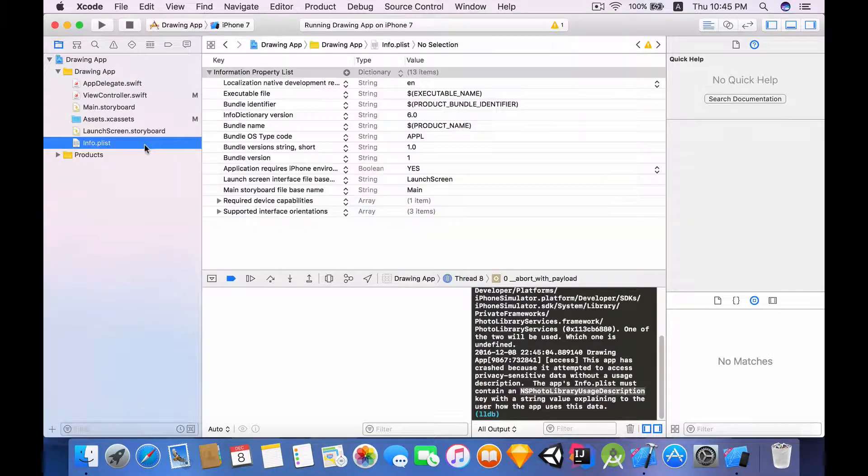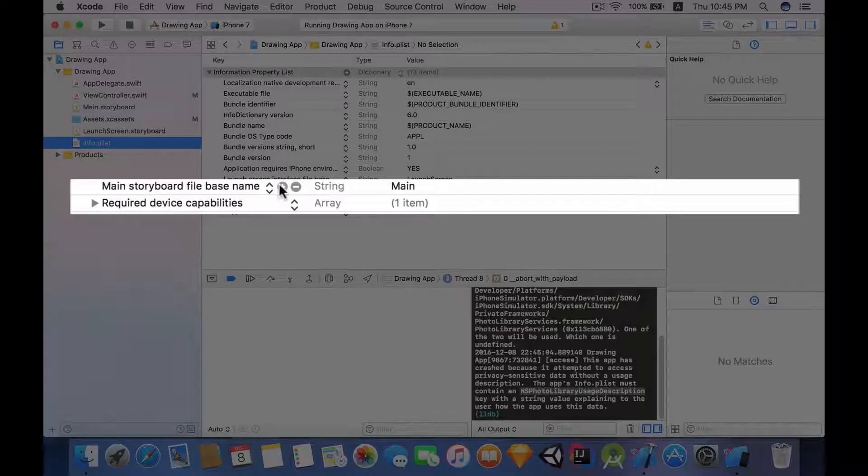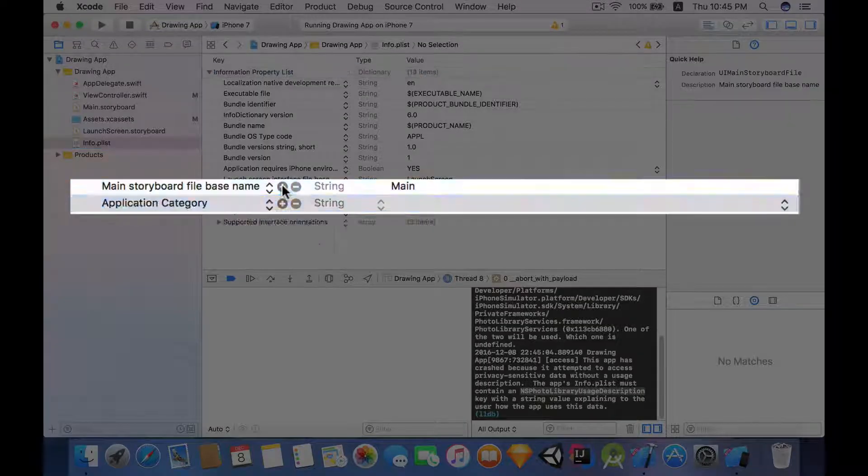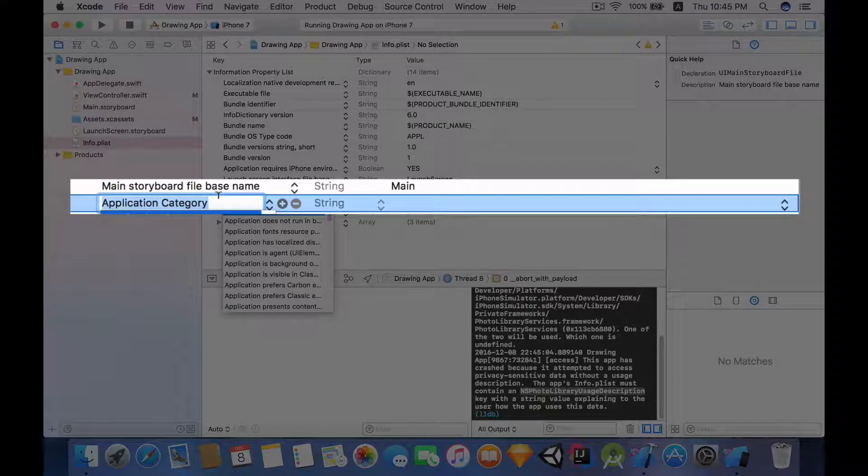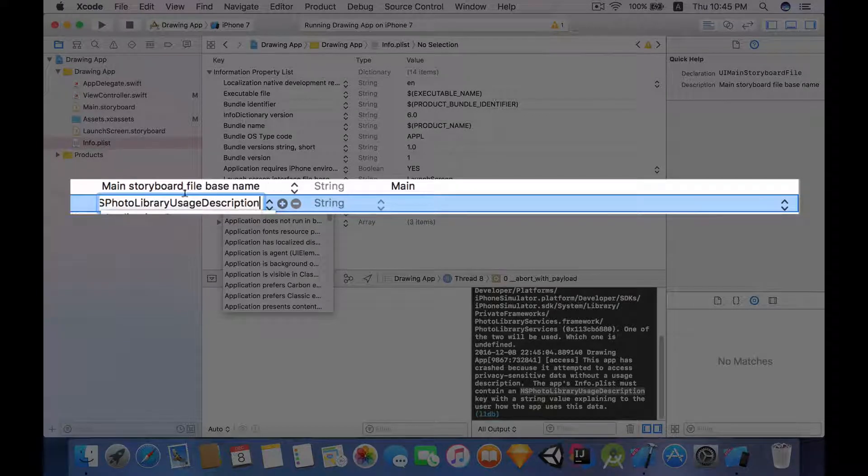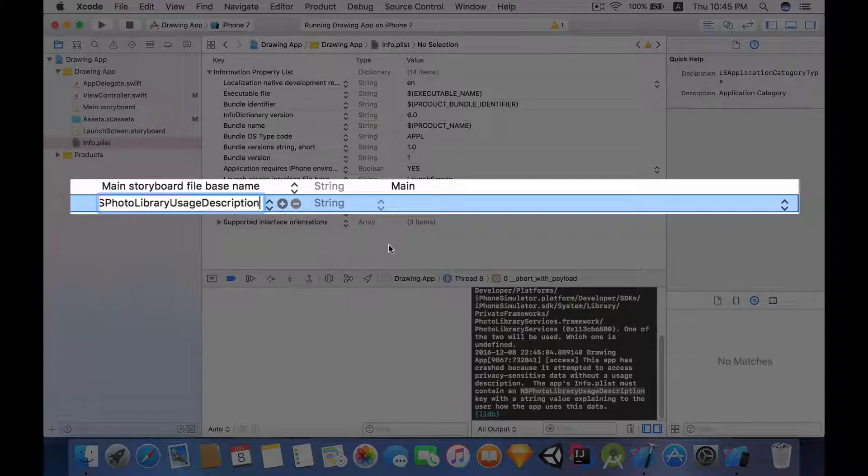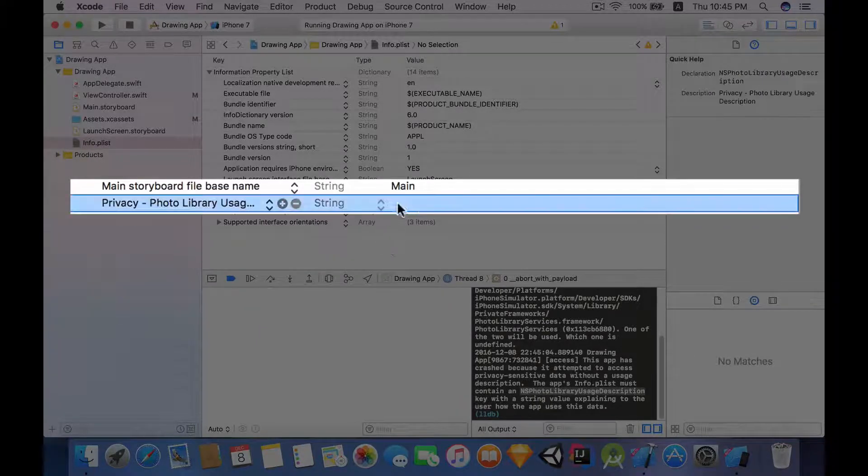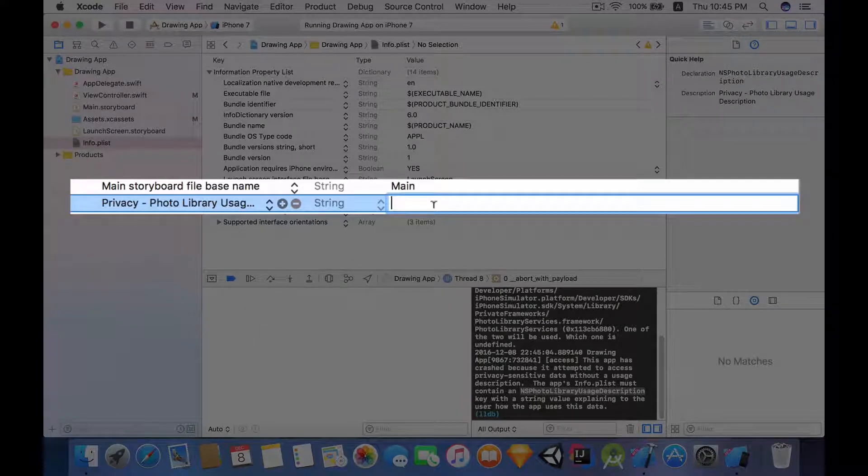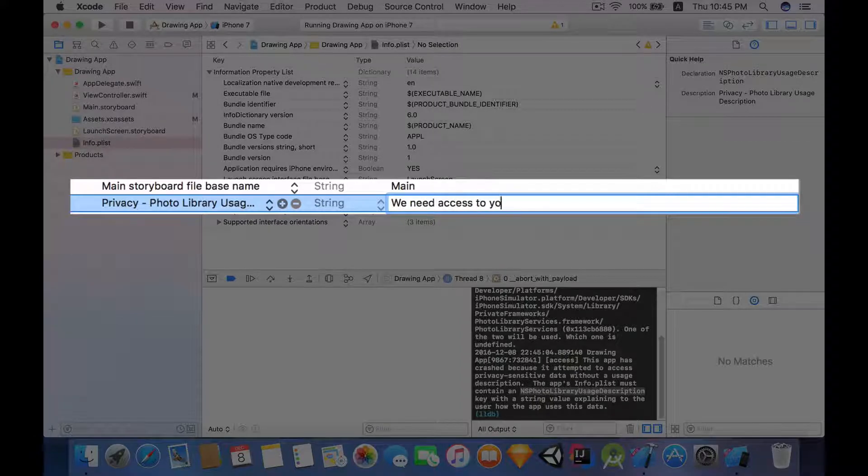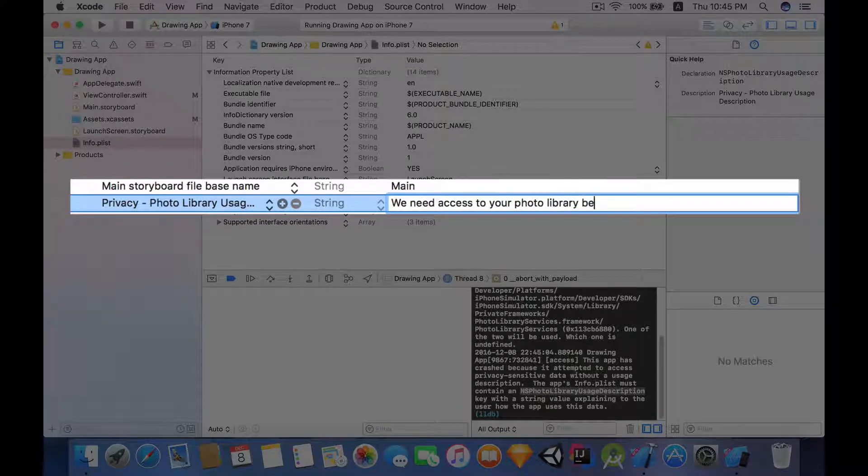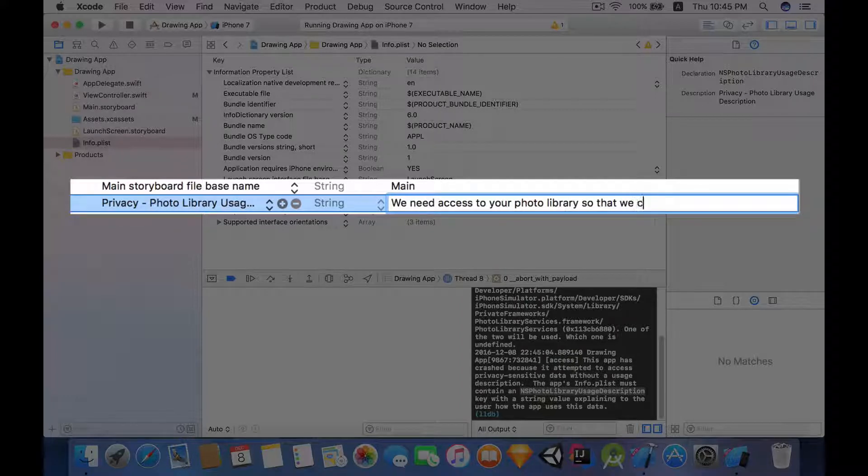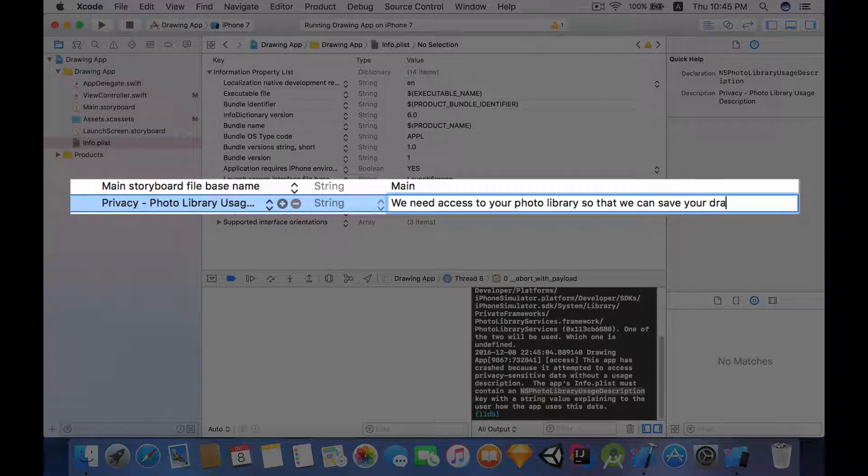Into the info.plist, right down here in the info.plist click this add button. I'm going to copy and paste the key into the info.plist file, and in the value of this I'm going to say we need access to your photo library so that we can save your drawing.